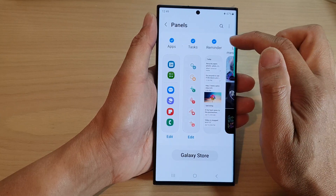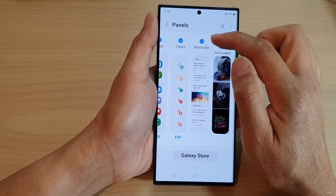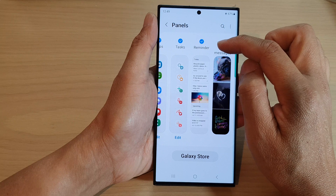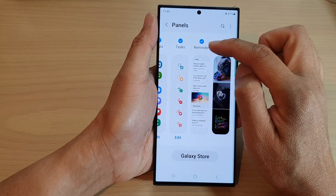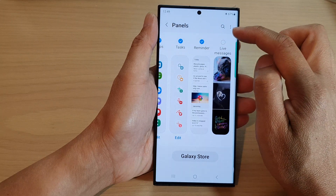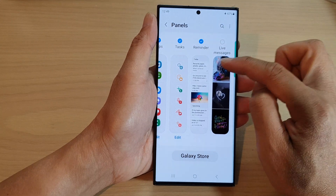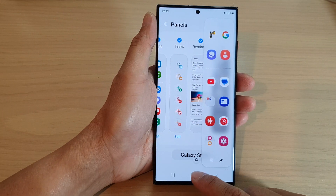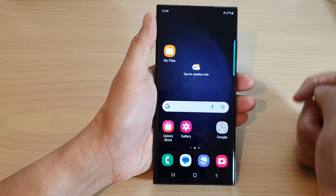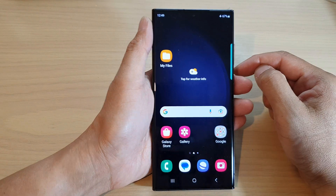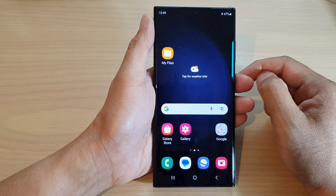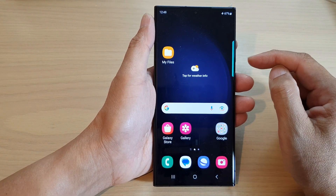In here, swipe across and then select Reminder. This will add the reminder panel to the edge panels. After that, tap on the home button to go back to the home screen.